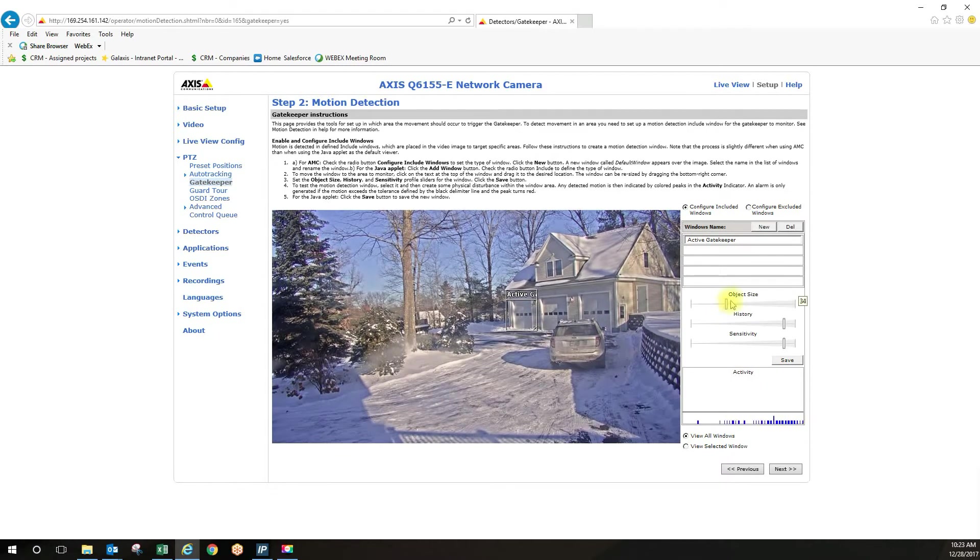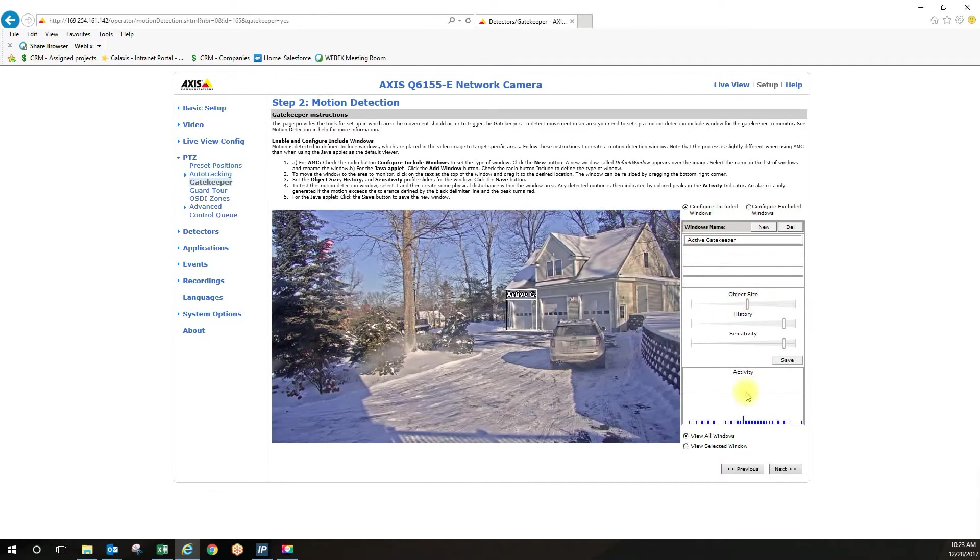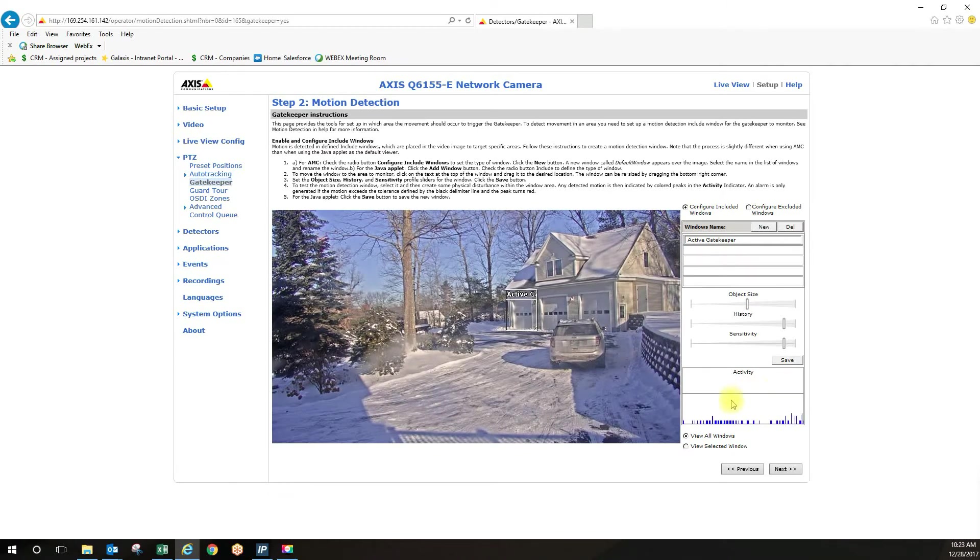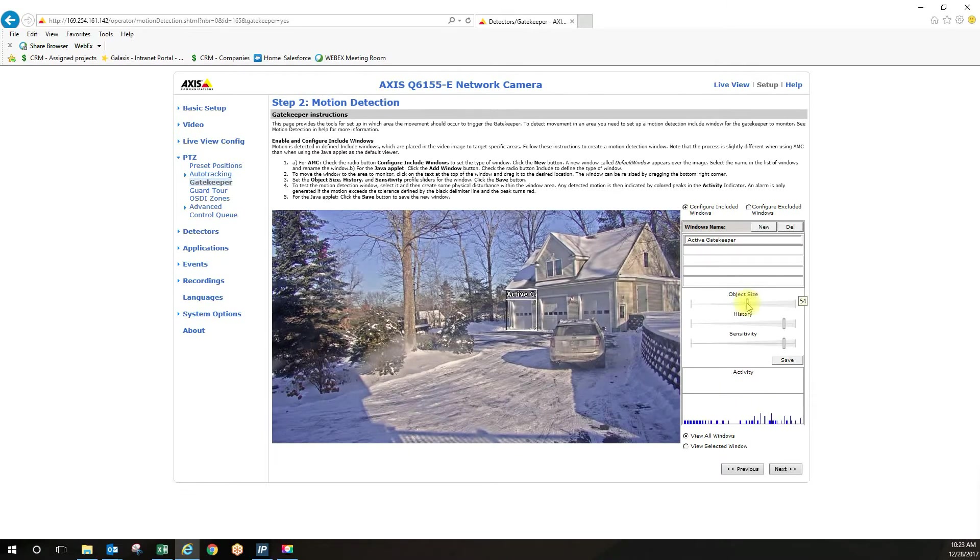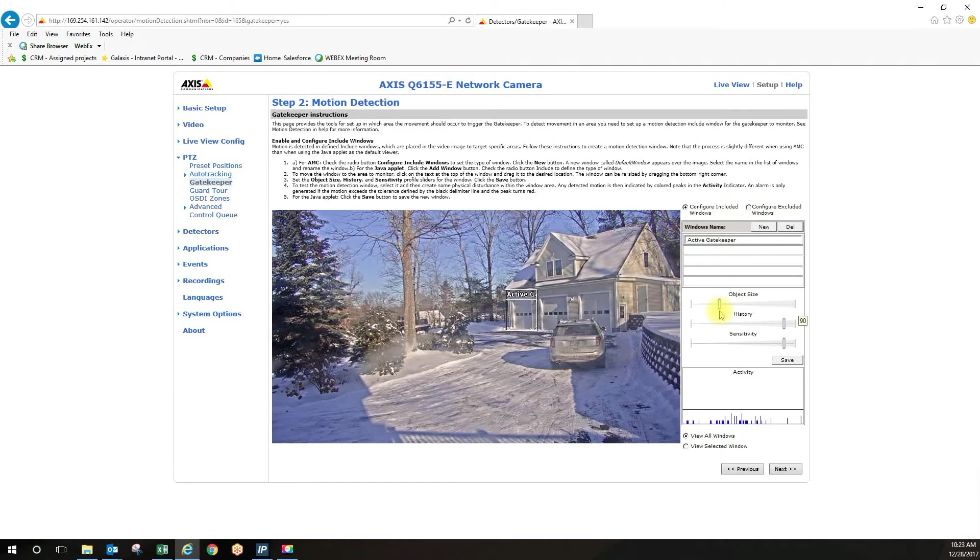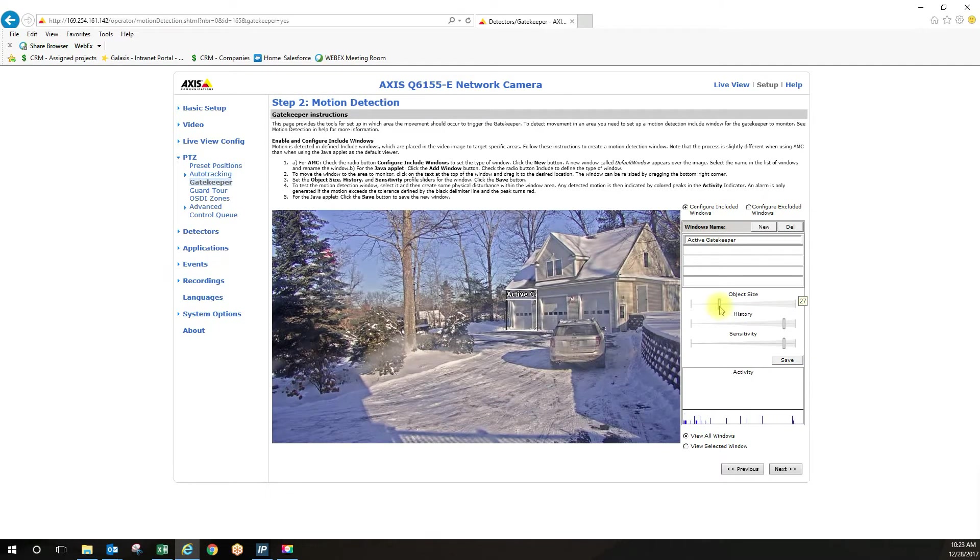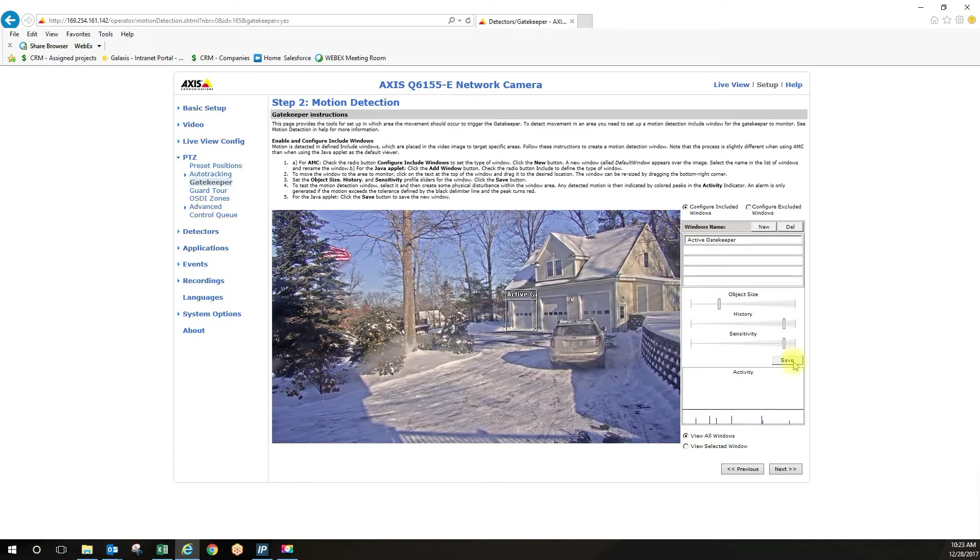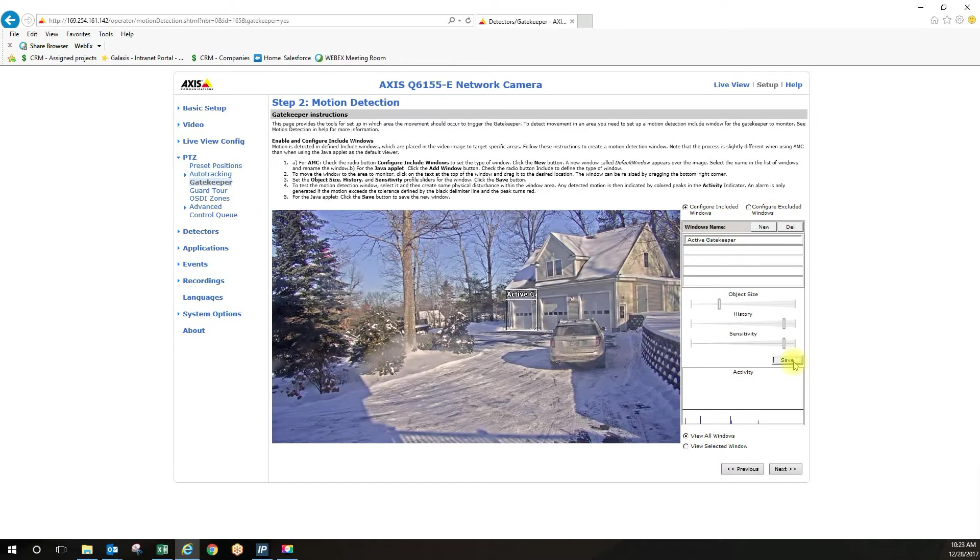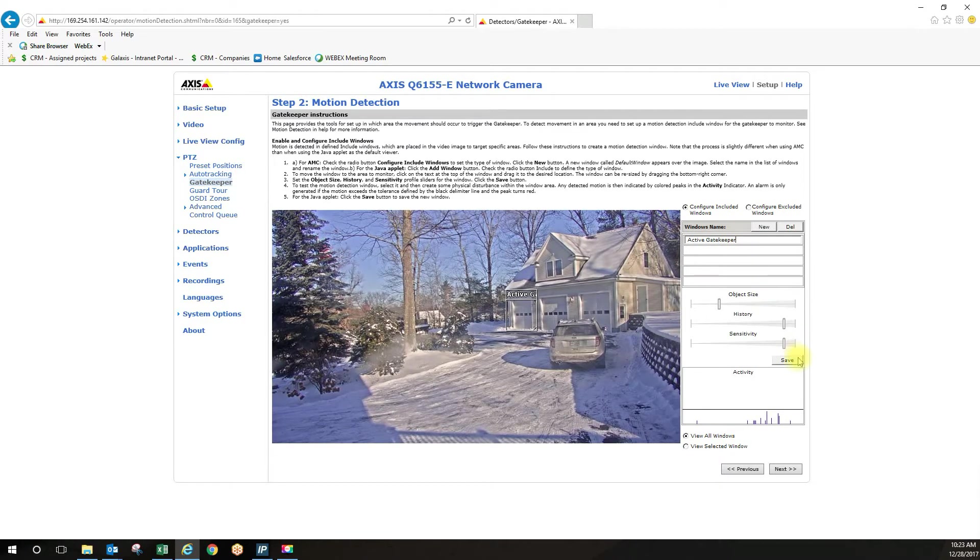So as I adjust the object size, you can see the threshold line goes up for larger objects to not just trip on simple things. So right now I'm going to leave the object size right there. And I'm going to call this active gatekeeper, which I have already done. So we click save.